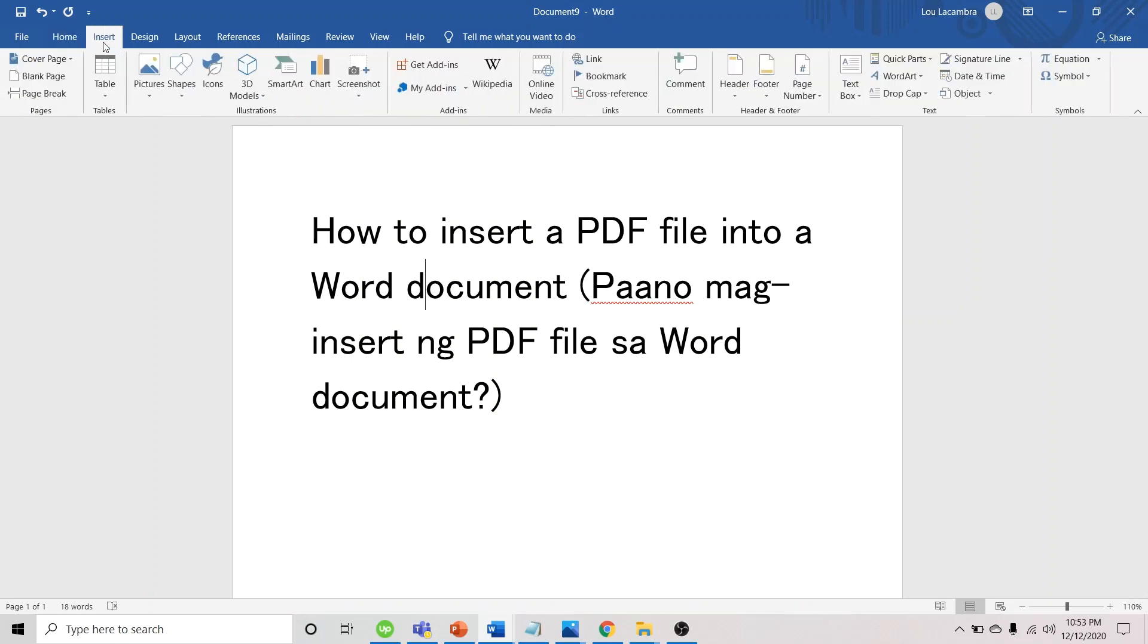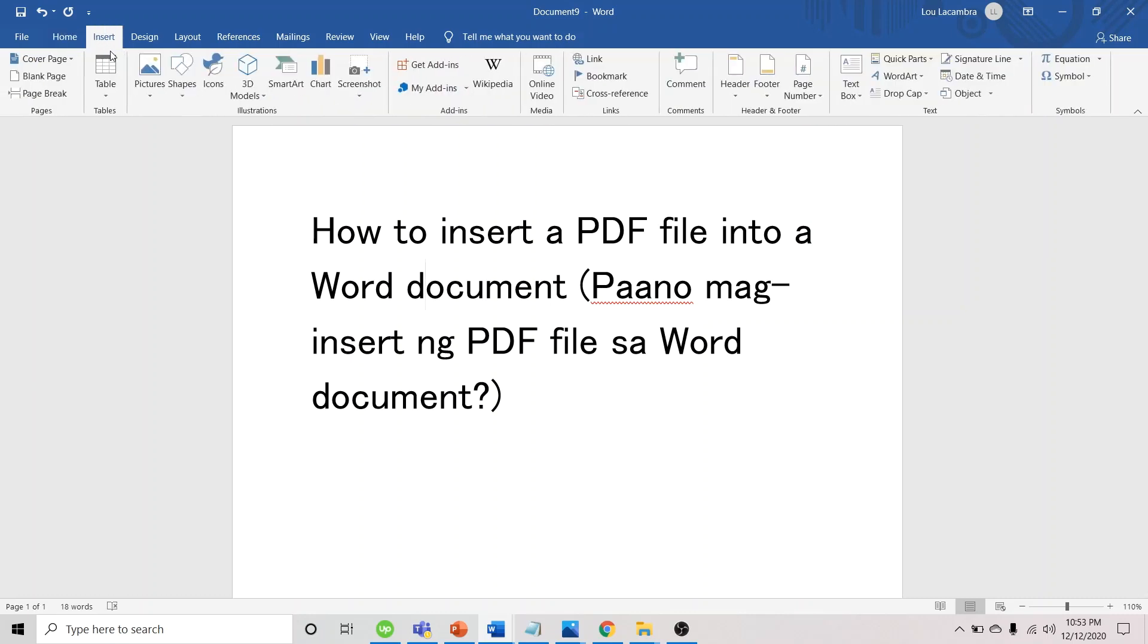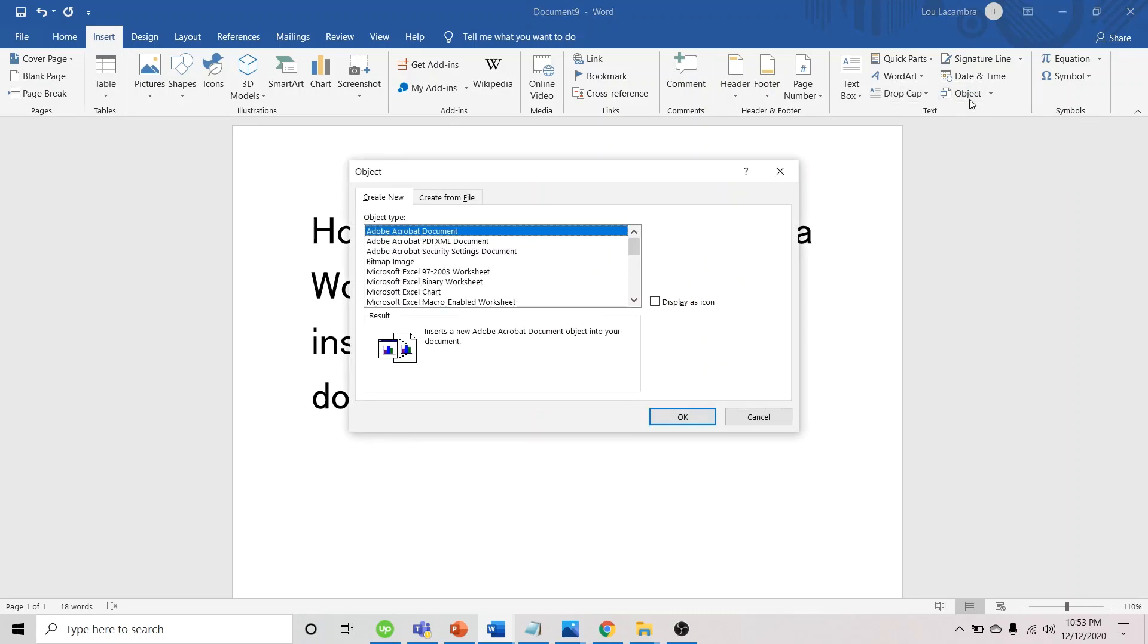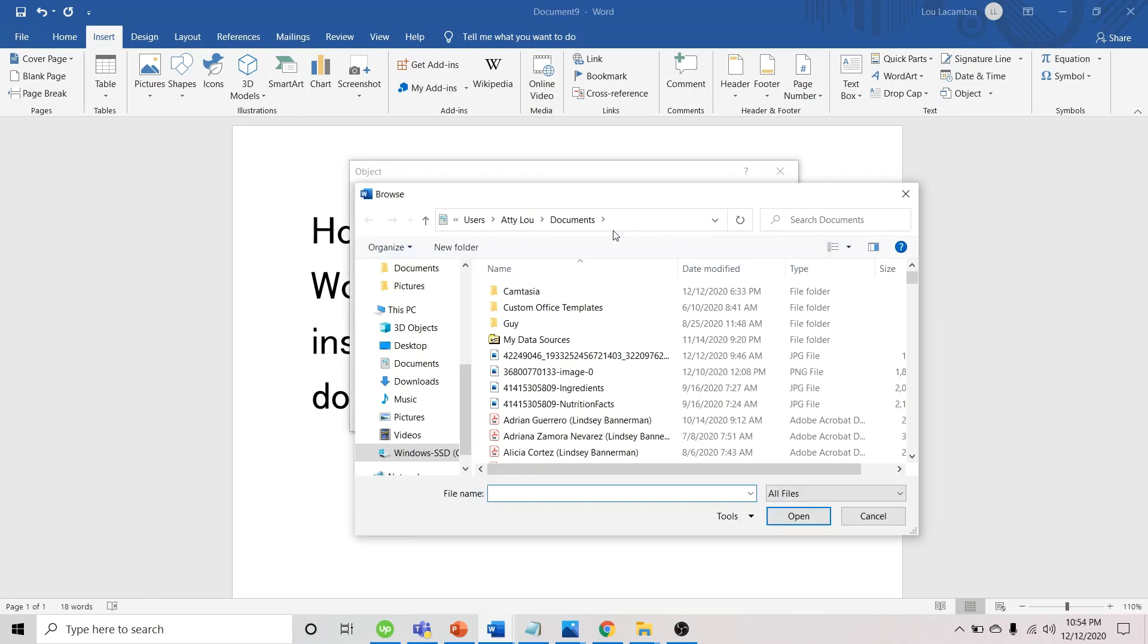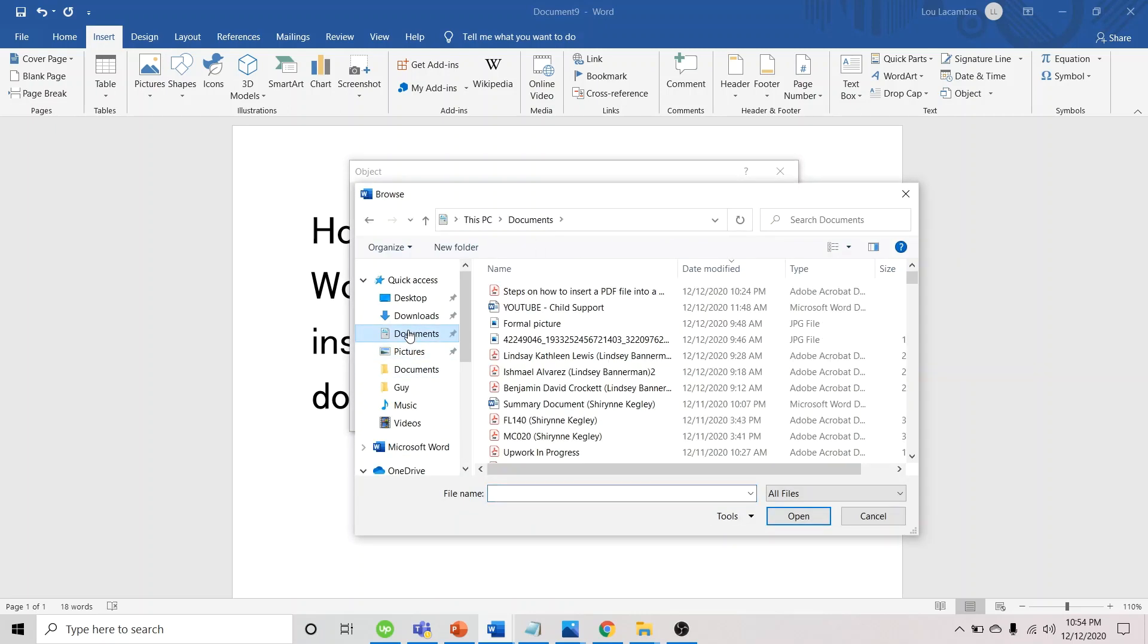We click Insert, then go to Object, choose Create from File tab, hit Browse, and select the PDF file that we need to insert into Word.